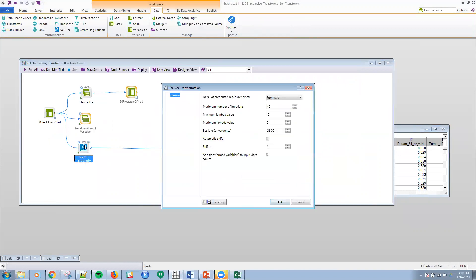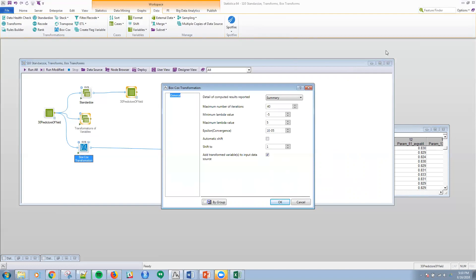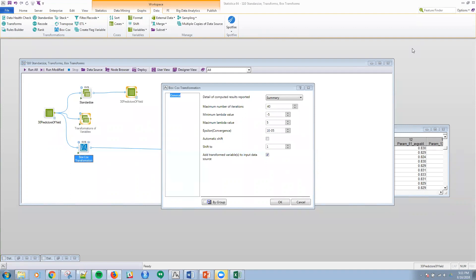And then lastly is the Box-Cox transformation. So if you know anything about time series, what we have in time series data is oftentimes we need to transform our y variable, the variable that we're trying to predict. Essentially, there are assumptions in time series, stationarity. Essentially, if the series increases, you do not want the variance of the series to increase across the x-axis. There are power transformations, but one of the most common ones is what's called a Box-Cox transformation to handle this.